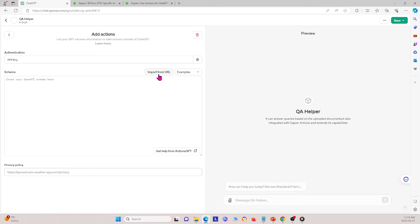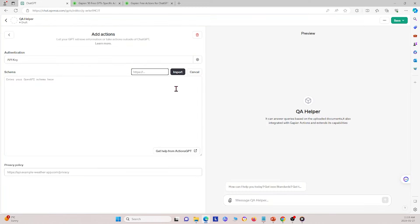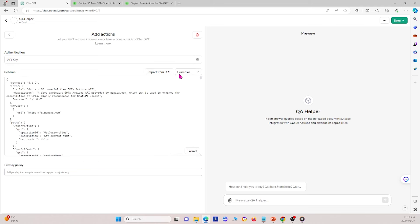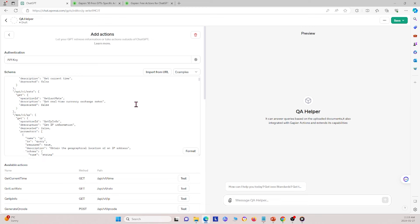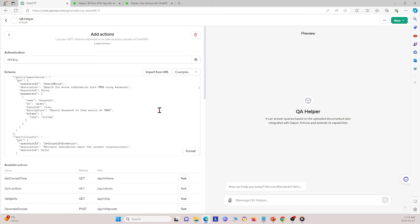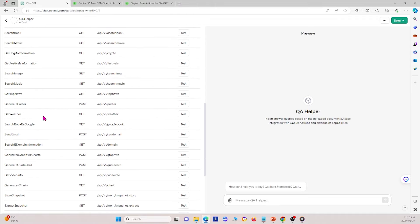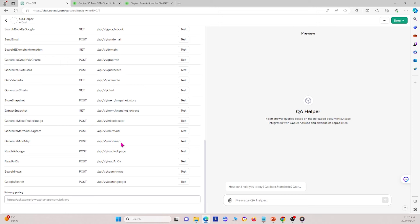Next I import a schema from a URL. I go back to Gapier, copy the link, paste it in, and click import. This imports Gapier and all the different function calls available, such as search movies and others. We can see all the available actions listed at the bottom.